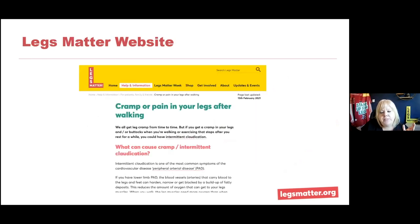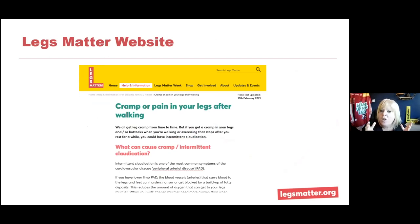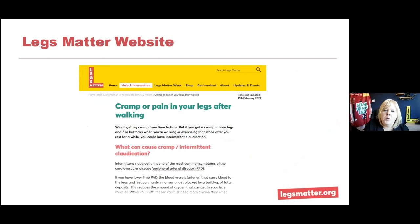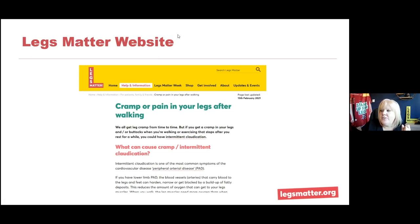I hope you found this session interesting and informative. All of what I've talked about today is summarised on the Legs Matters website — we've got a great section on cramp or pains in your legs when walking and what that could be. Please refer to that for any further information, and hopefully we may have a few questions.